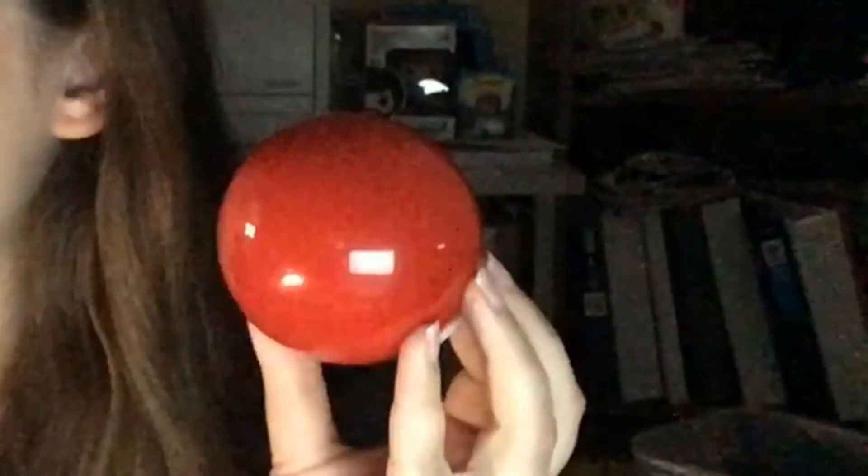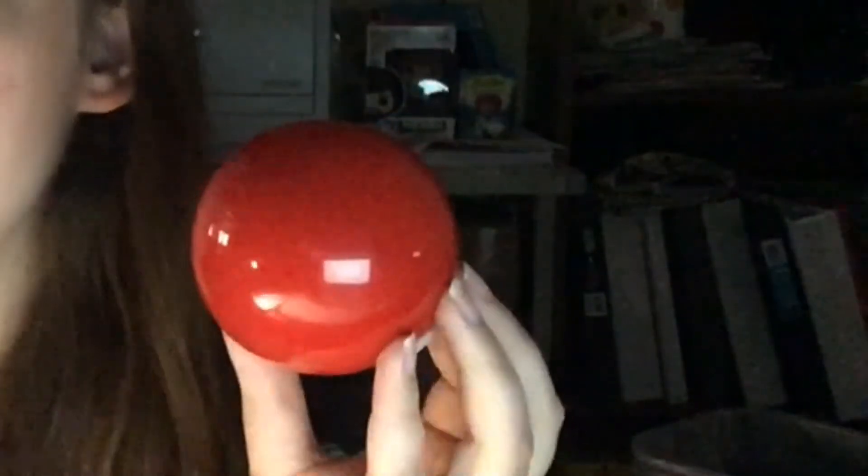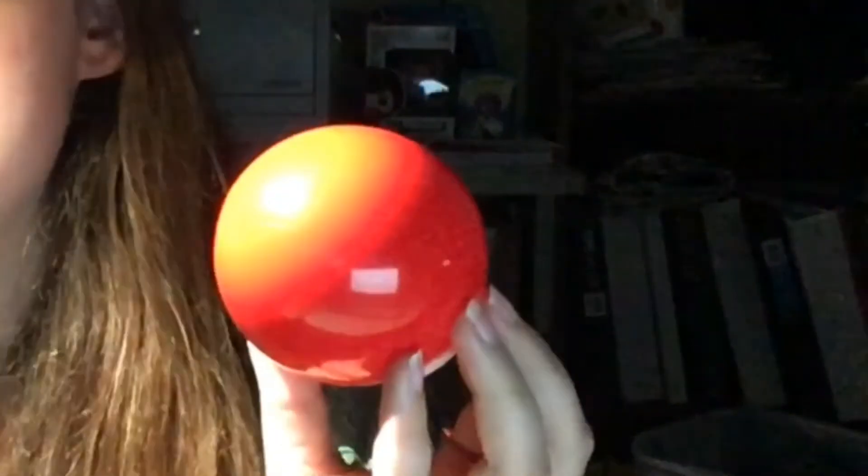One other thing I want you to notice real quick before we go is that if I turn the sphere, the light stays in the same spot as the shadows. It follows the light source. So if I were to bring in another light...